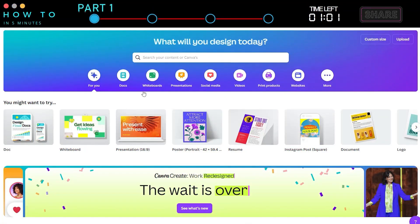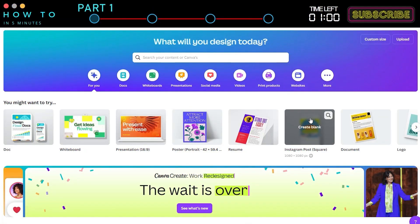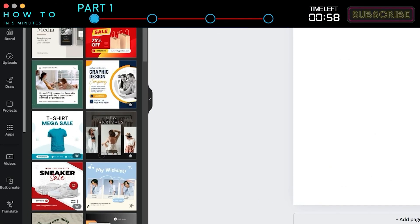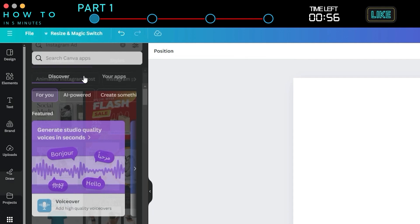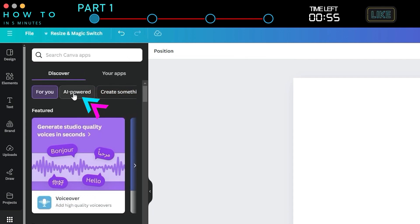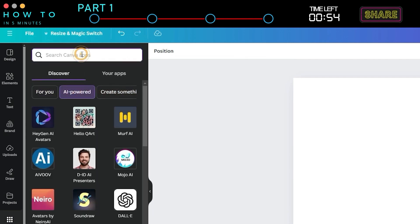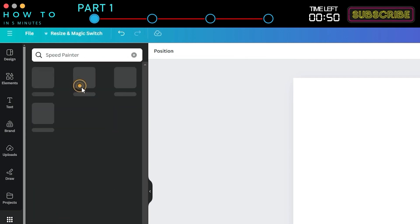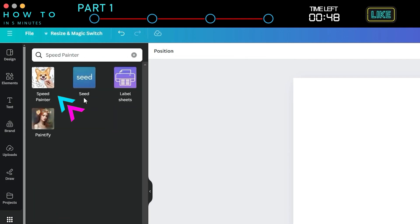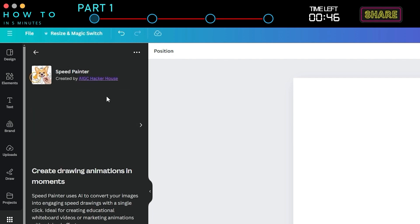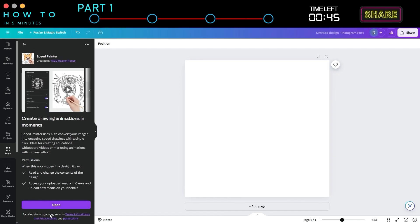To access this AI tool in Canva, go to the Design screen and navigate to the Apps menu. Select the AI Powered tab and type Speed Painter. Click on the Speed Painter icon to open this AI tool.